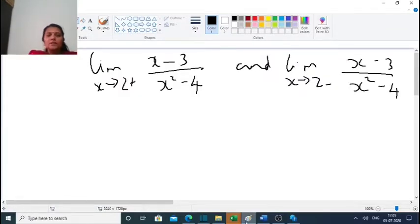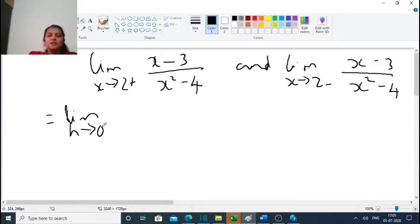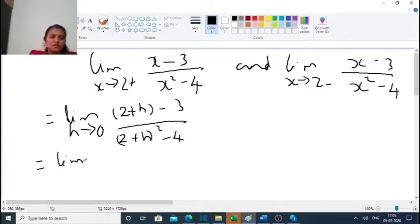Next problem: find the limit as x tends to 2 plus of (x minus 3) divided by (x squared minus 4), and the limit as x tends to 2 minus of (x minus 3) divided by (x squared minus 4). For the right-hand limit, h tends to 0, we substitute x equal to 2 plus h.